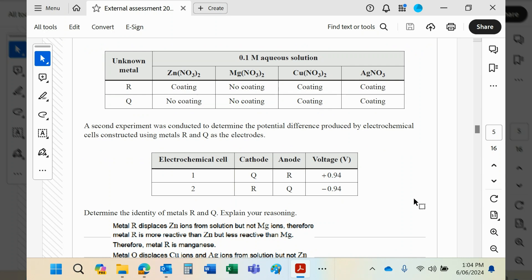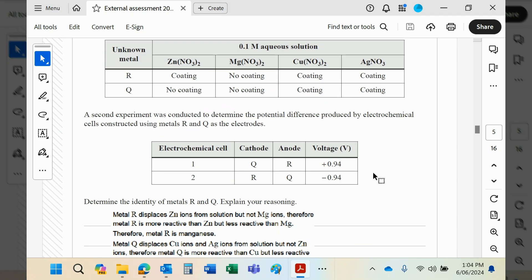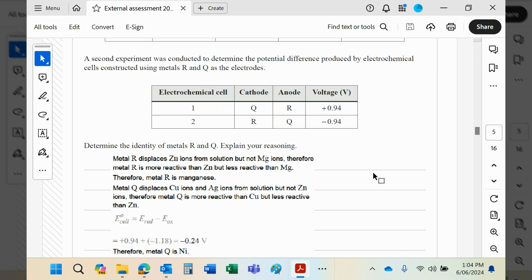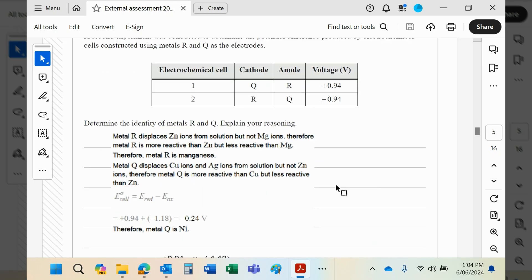So we've identified R—we know it's manganese. We therefore know it has a value according to the electrochemical series as written of -1.18.